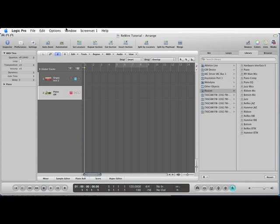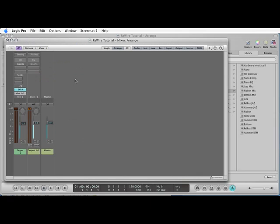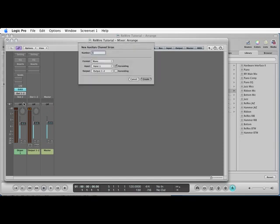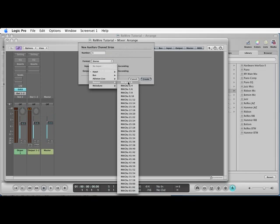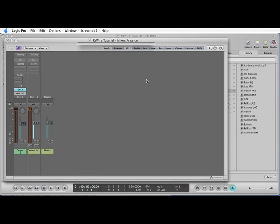We need to go to the Windows and get the mixing desk up. You can do that by pressing Apple 2 as well. Then on the side here you'll see it has a little plus button that says create new auxiliary channel strips. We press on that. We want a stereo one because remember we've got 1 and 2 coming back in from Reason. Then on the input you can go to Reason and select left and right. There we go. Then create.